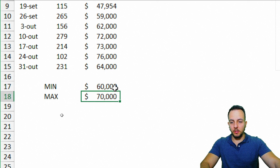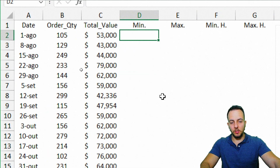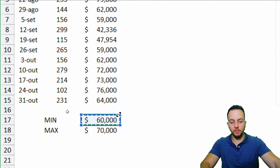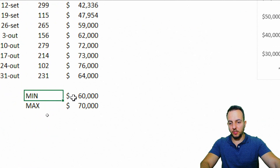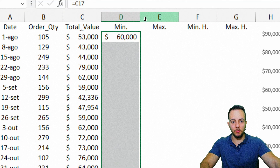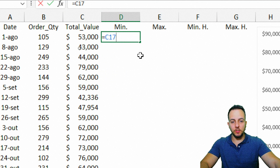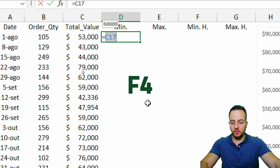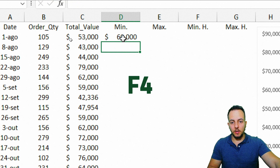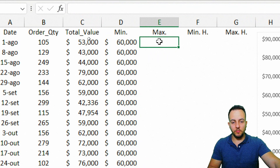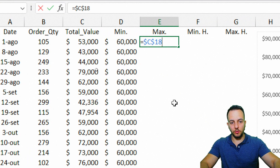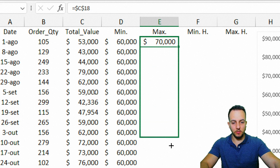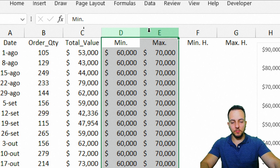I'll use an equal sign to reference the minimum value cell, then press F4 to lock the reference, and press Enter. Then click and drag down to fill all rows. Do the same for the maximum column — equal sign, select the maximum value cell, F4 to lock, Enter, then drag down. Now we have our minimum and maximum columns filled dynamically.